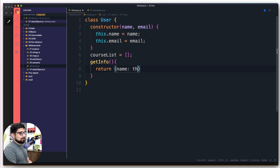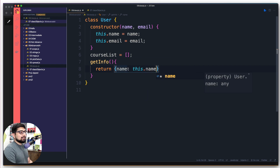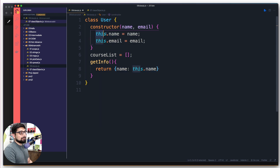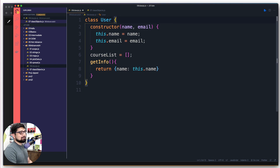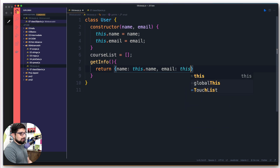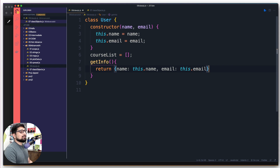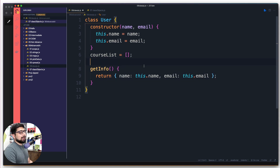We're going to say the name that we are going to throw back is going to be this.name. This is an object key. this.name means I'm referring to something which is there in the class property — which could obviously be declared at the top as well, but we don't have it. Separated by comma, we will have an email as well, which will be this.email. Whenever somebody calls these methods, we are going to give them these things back.